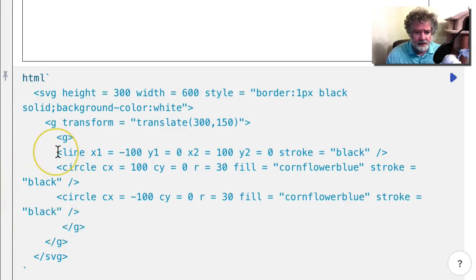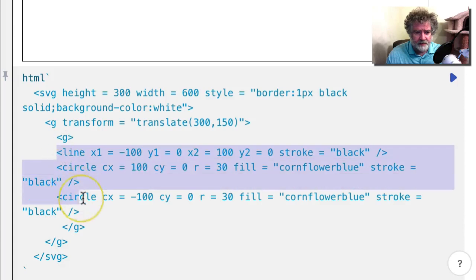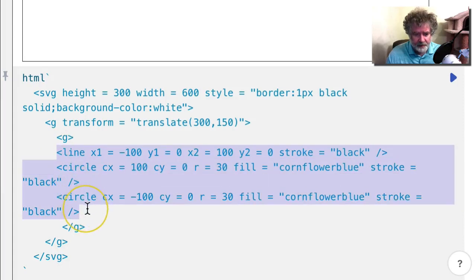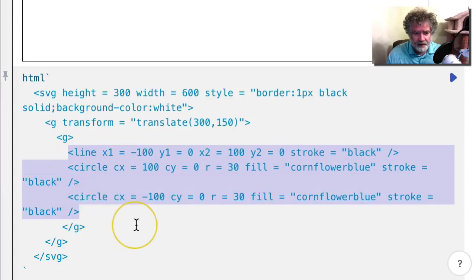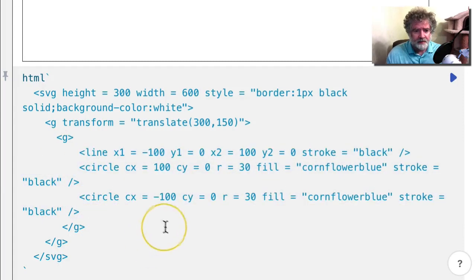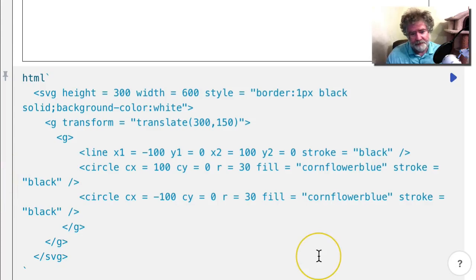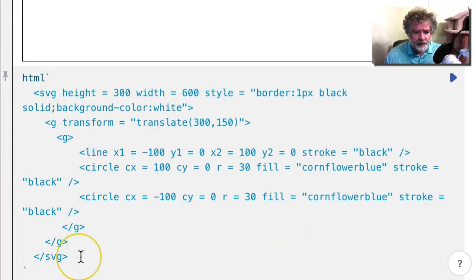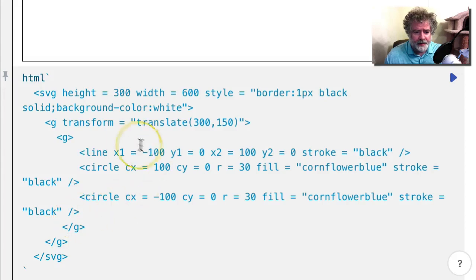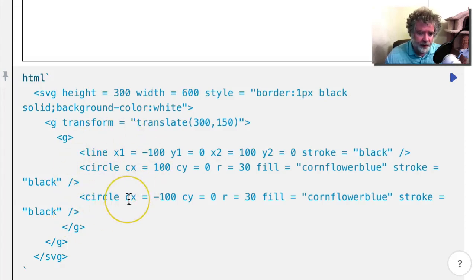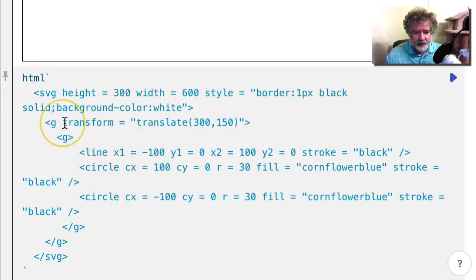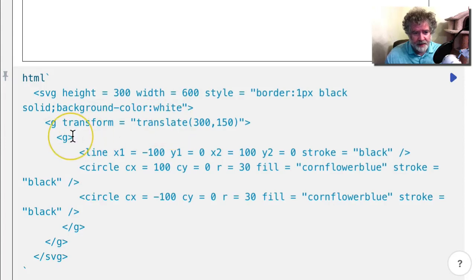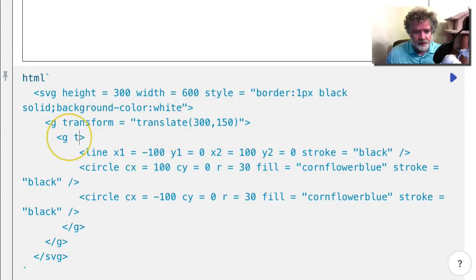Let's see if I can move these over. Okay, all right, so anyway, I have an outer group and an inner group and then everything is inside that inner group. I'm using the outer group to translate and I'm going to use this one to rotate.